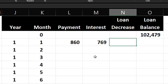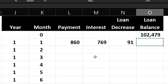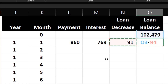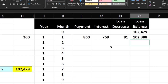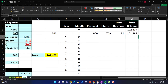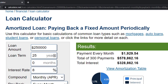The loan balance decrease — which you might call principal decrease — is the payment minus the interest. And the new loan balance is the prior loan balance of 102,479 minus the loan decrease of 91. So we have the full first row of the amortization table completed.